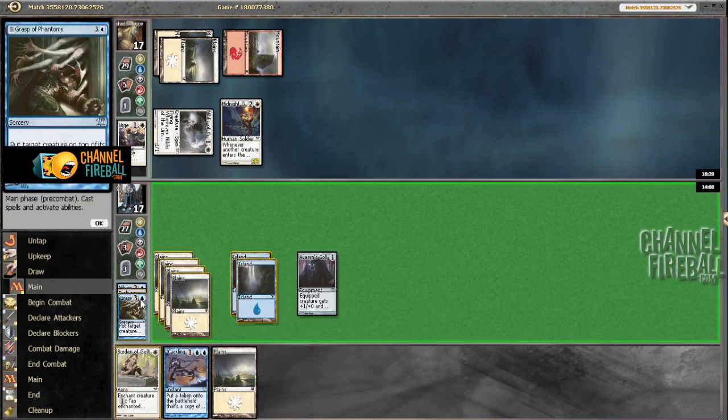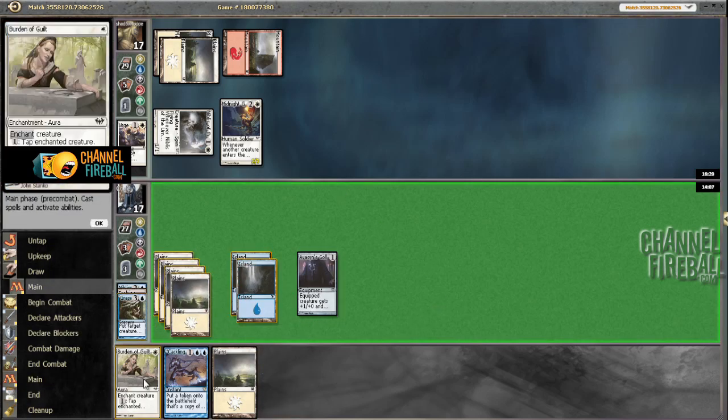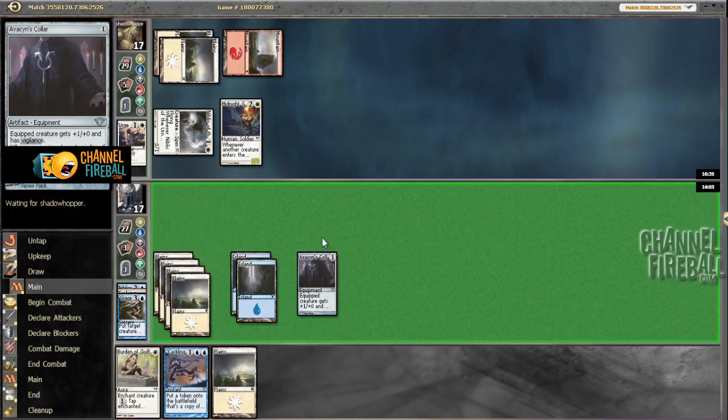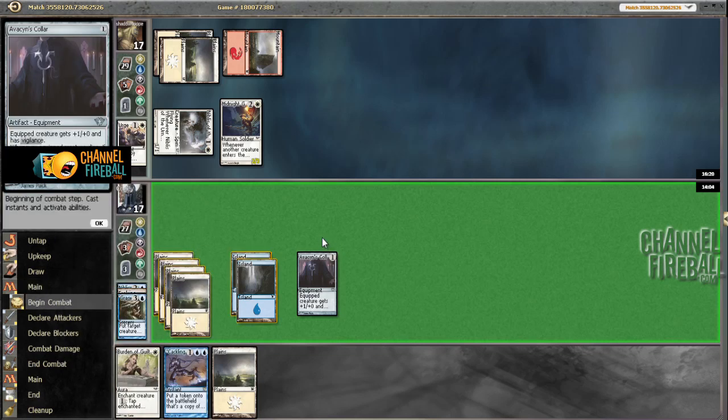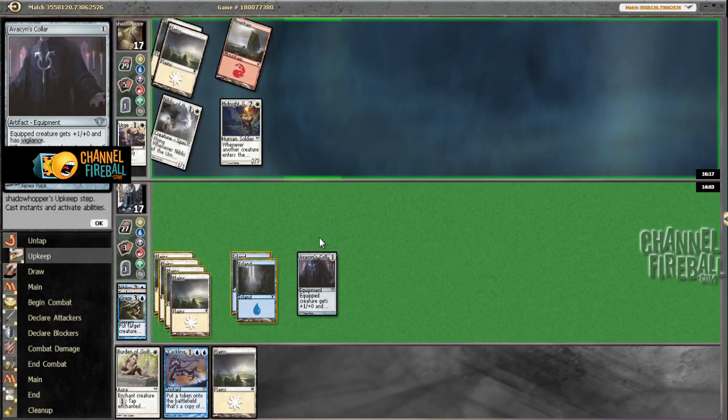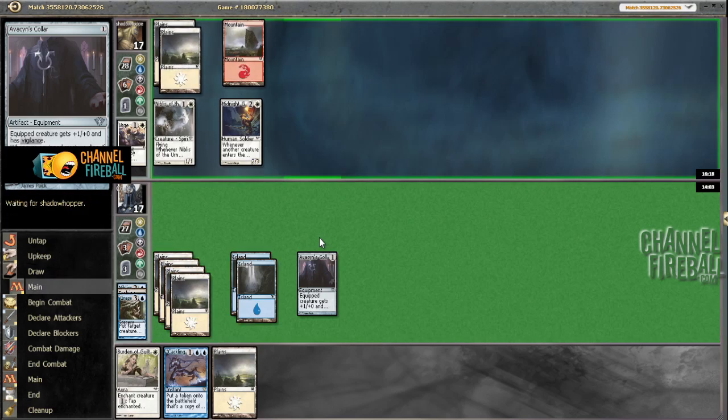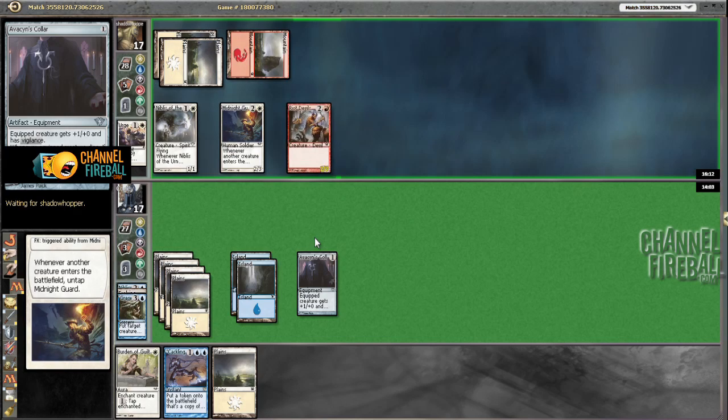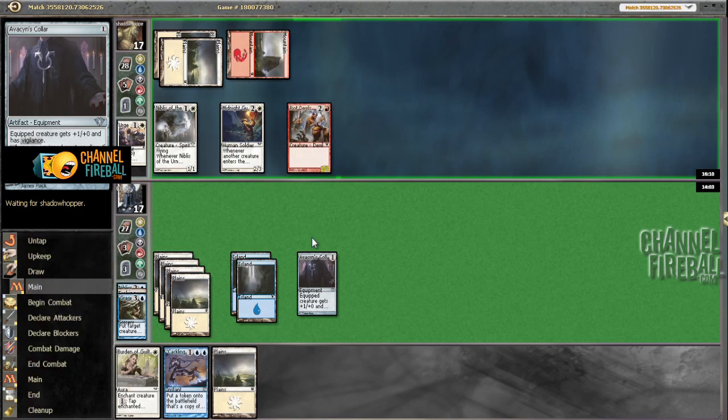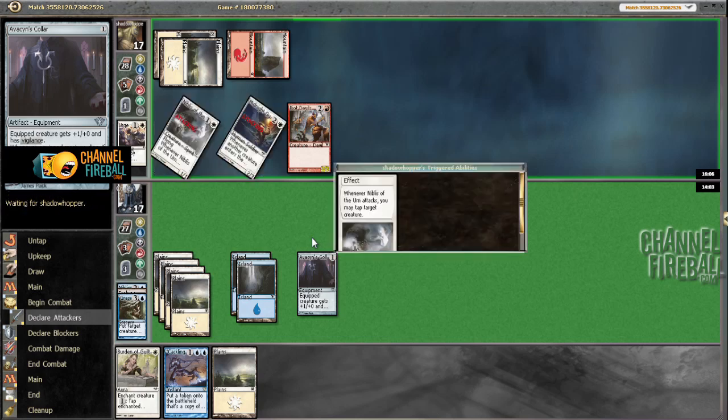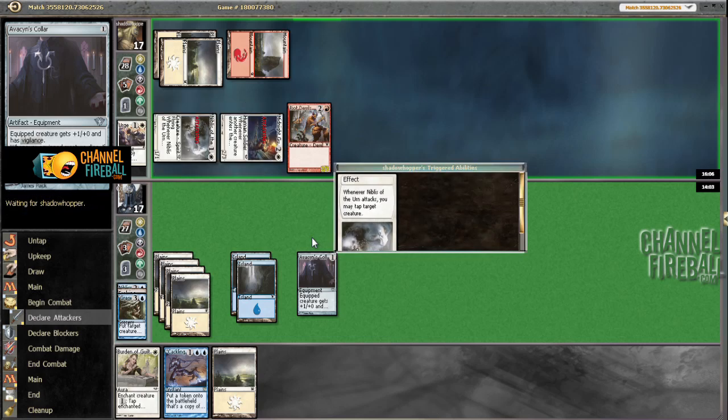Another land. I can Burden of Guilt something, but that does not seem very good. Let's take three. How sick would it be to draw anything right now? Ow, ow.